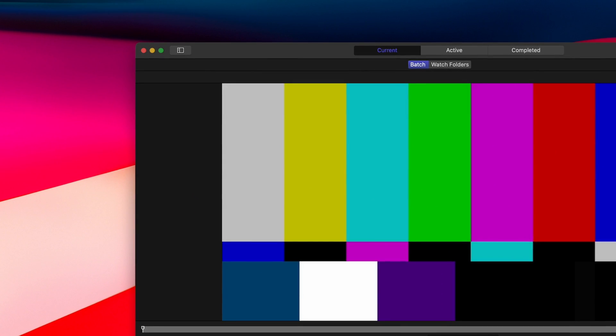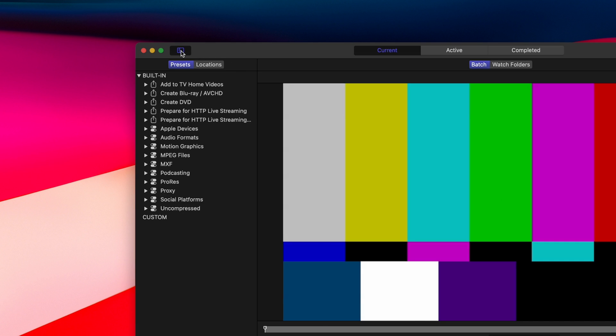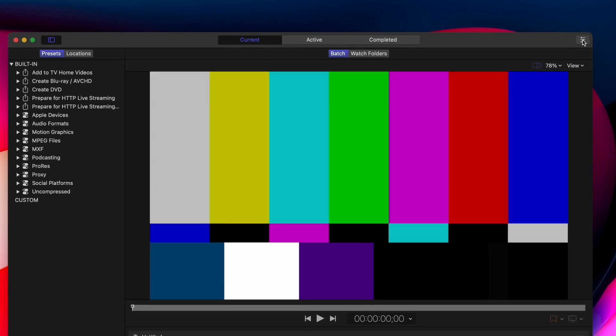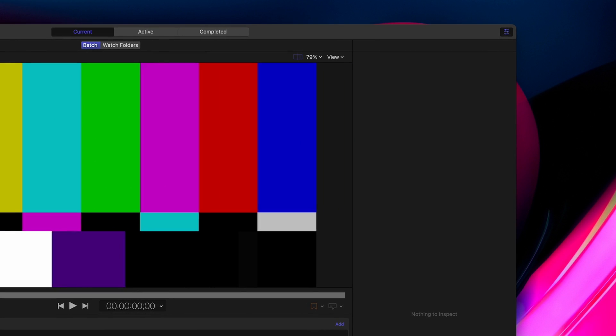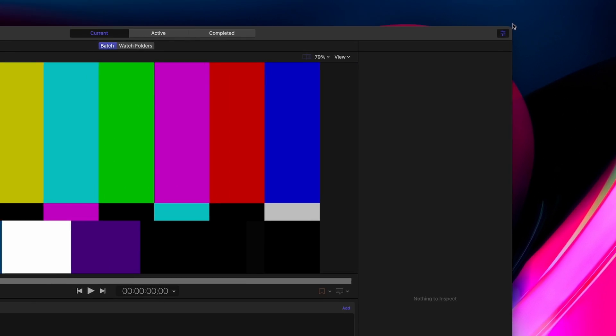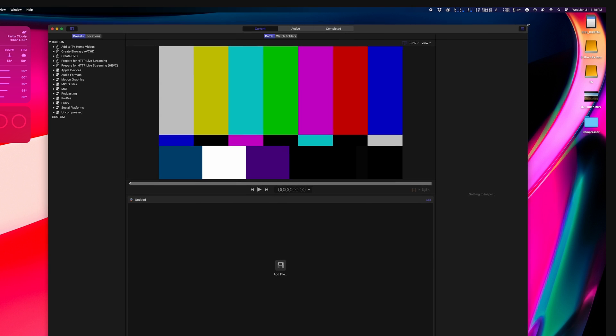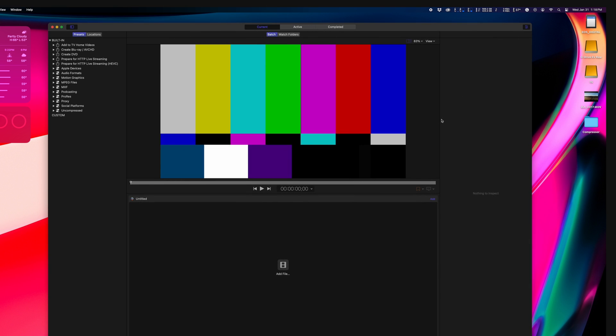So the first thing I do is open the Presets menu that shows all built-in presets, and if you create your custom presets, they'll be listed here as well. The inspector on the right side is where you can change your settings, so that's the most important part of Compressor.